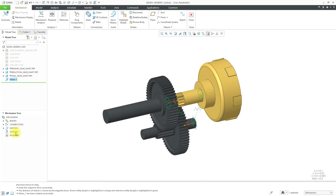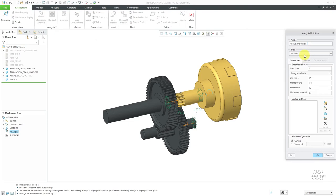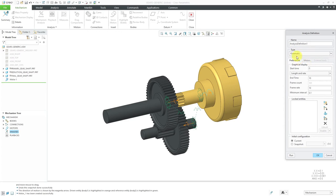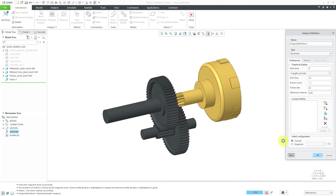To define an analysis, I'll click on the analysis command in the mechanism tree, then use the icon to create a new analysis. You could also use the mechanism analysis command in the ribbon. The default type is a position analysis — that is the pre-Pro/ENGINEER 2001 solver and not a true kinematic solver, so I prefer kinematic. Be aware that position is used in situations where you have geometry motors instead. A position analysis calculates component locations at each time step; a kinematic analysis does a true kinematic solution. I'll run it for 10 seconds. I'll click the Run button and you can see it spinning.